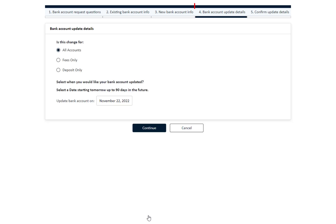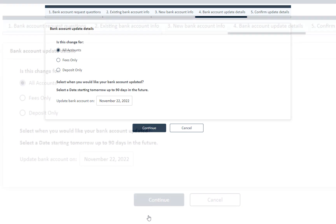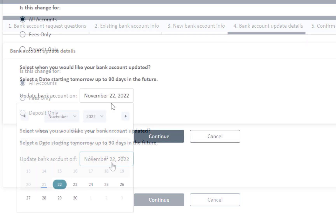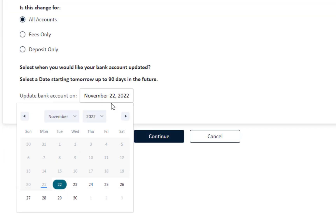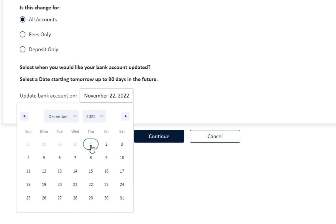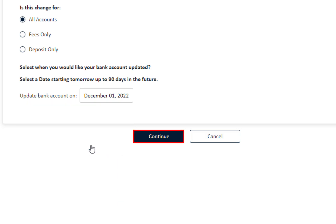Section 4: Bank Account Update Details. Requires you to update your new bank account details. Click on the options that apply. Then select a date when the bank account will be updated. Note that the date must be within 90 days of this update. Then click Continue.